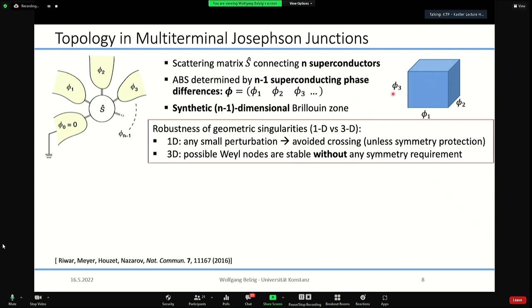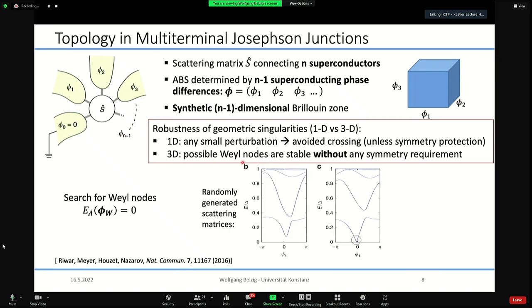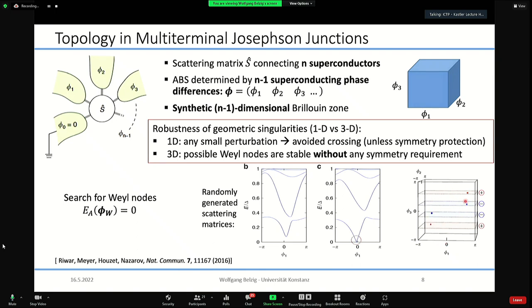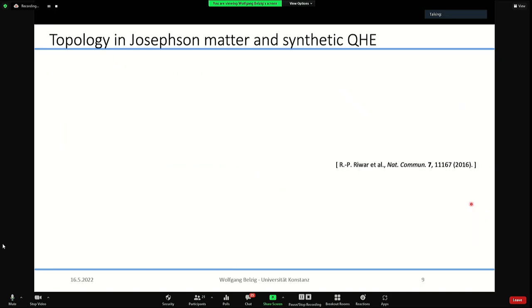There is a possibility to have stable Weyl nodes which cross at a certain point and are not destroyed by perturbations — different from 1D where you get an anti-crossing unless protected by a special symmetry like time-reversal. In topological Josephson matter, these Weyl nodes exist without any special symmetry. Playing around with scattering matrices, one finds bound states with zero crossings, and around each such point in the Brillouin zone there is a three-dimensional Dirac cone.